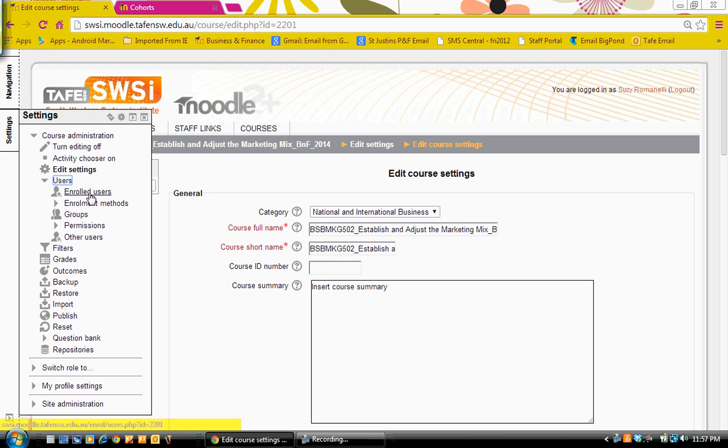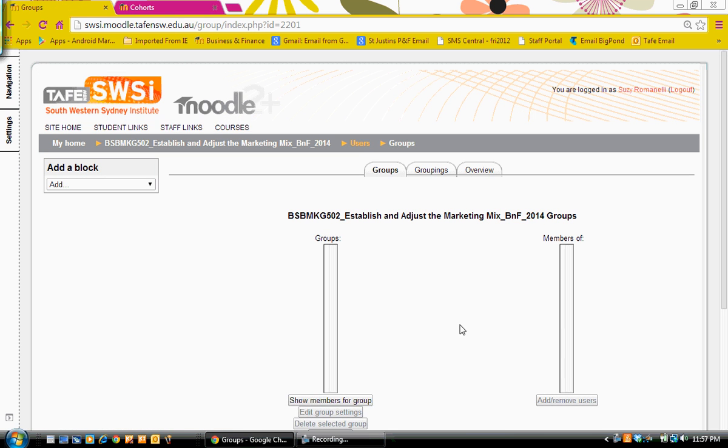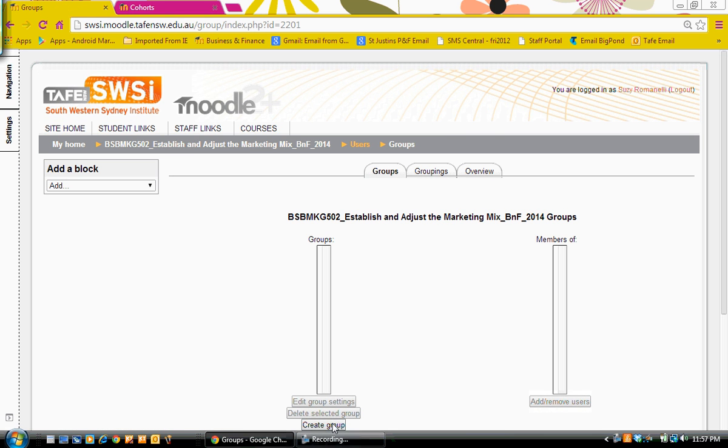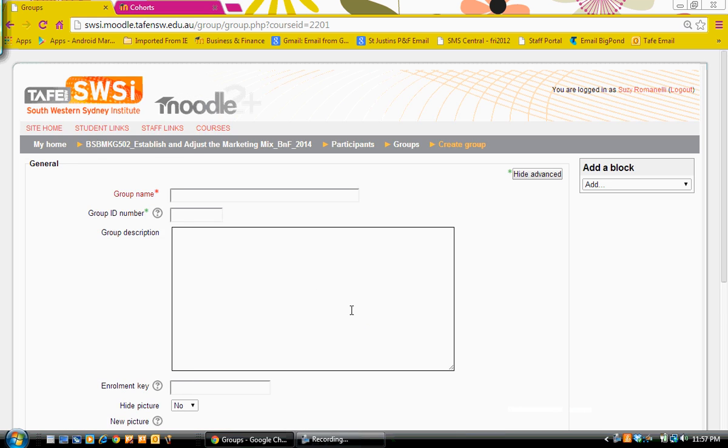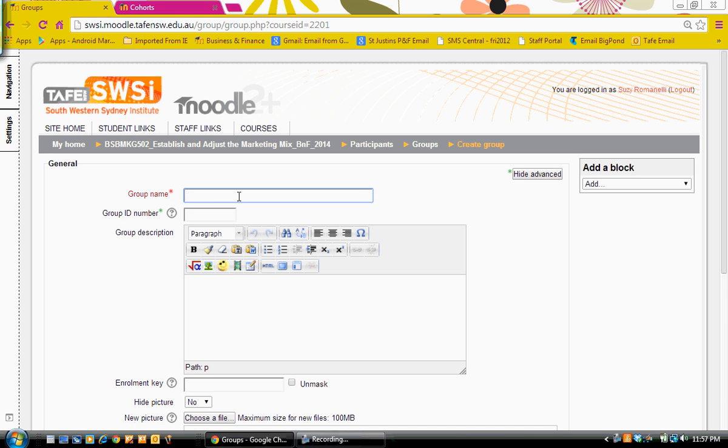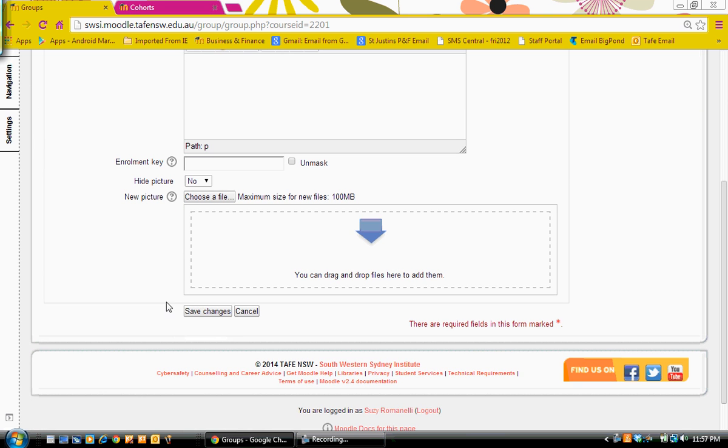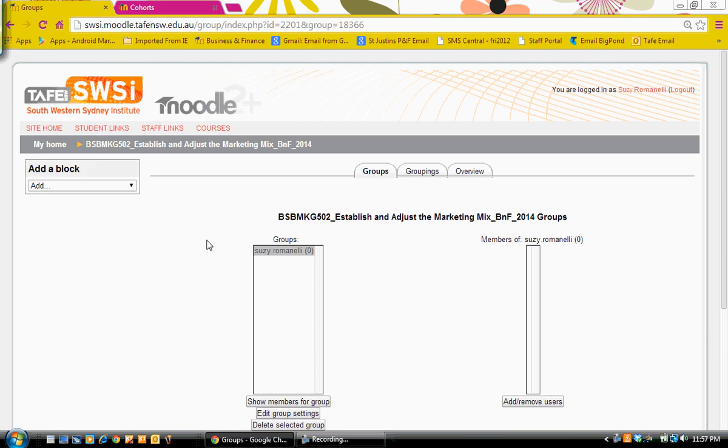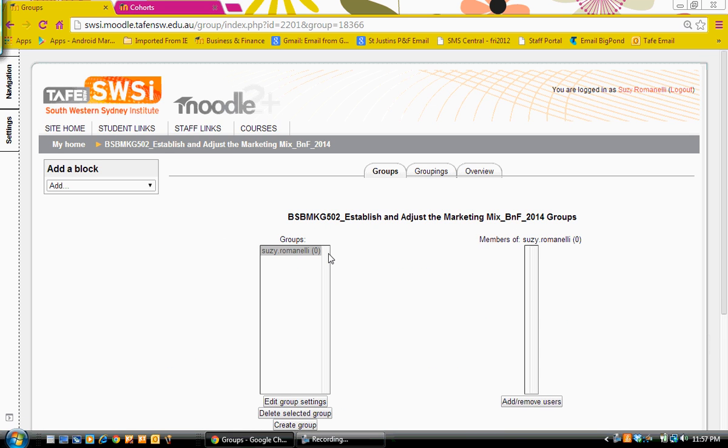We go to users and then to groups. I'm going to create a group. Again, I'll call the group my name. I'm not going to add anything else there. So I've got my group there.